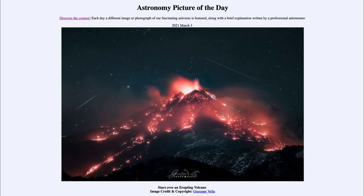Greetings and welcome to Introduction to Astronomy. One of the things I like to do in each of my introductory astronomy classes is to begin the class with the Astronomy Picture of the Day from the NASA website, that is apod.nasa.gov/apod, and today's picture...